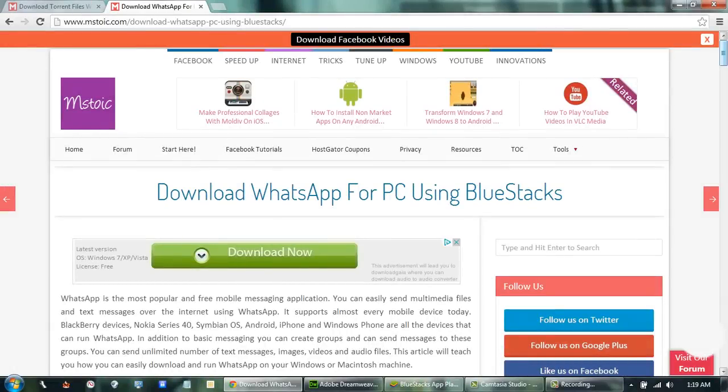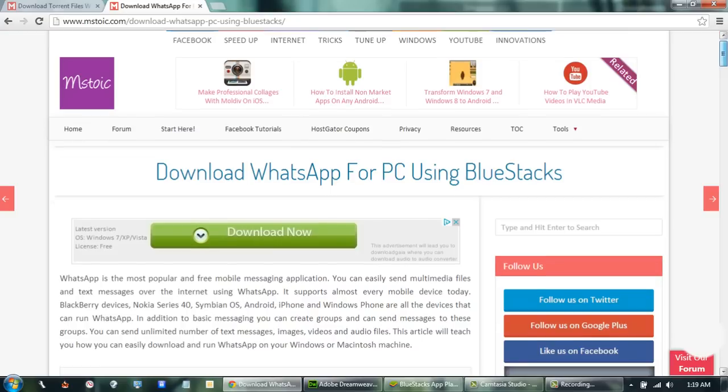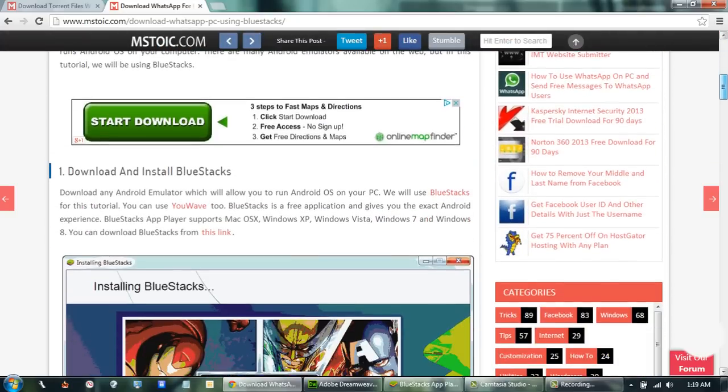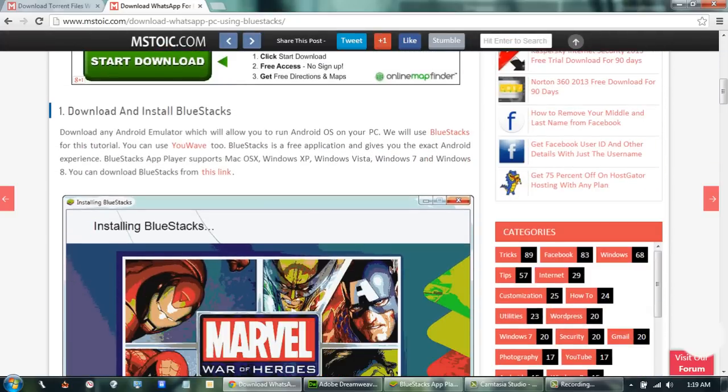First of all, we need an Android Emulator. I am using BlueStacks in this tutorial. You can follow the link from my website or you can open BlueStacks.com.